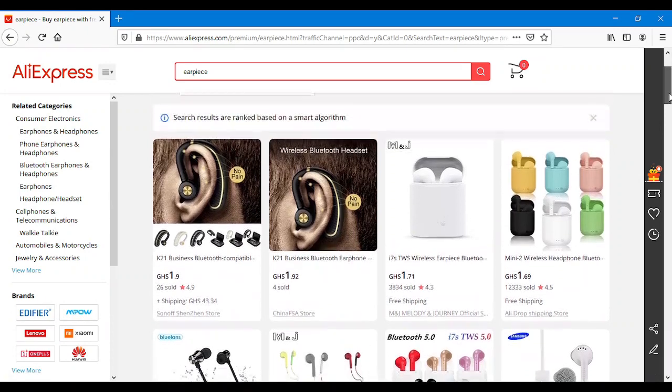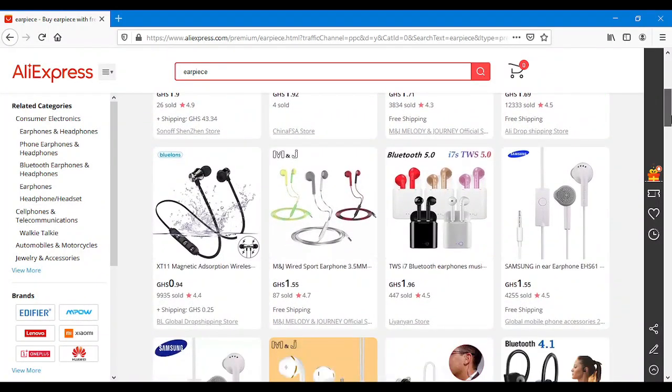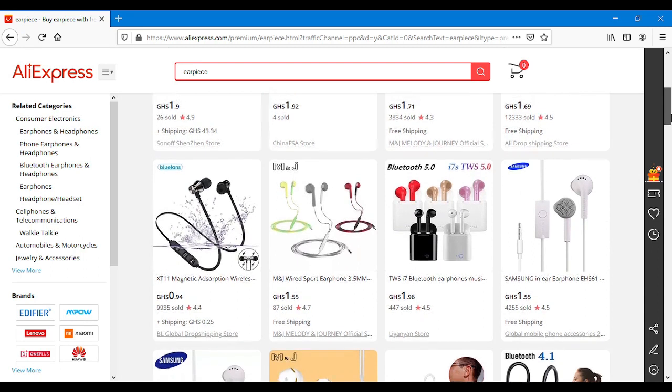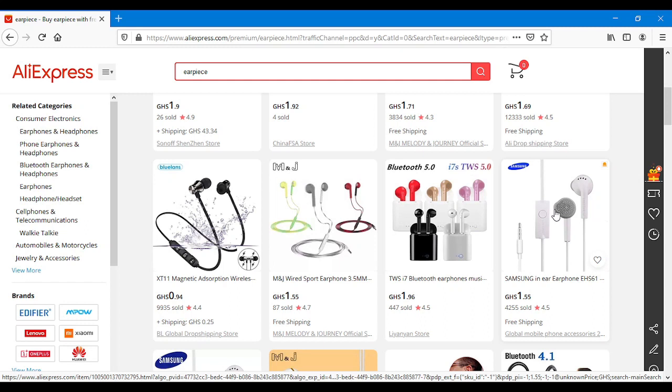For example, I believe all of us in Africa or any part of the world, we've all seen this earpiece before and we can all testify that it is a fairly good quality earphone, isn't it?